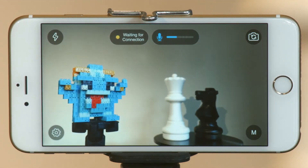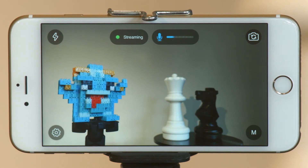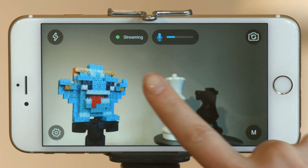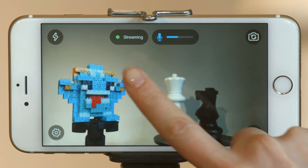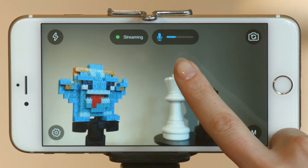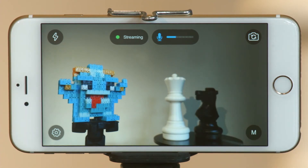At the top are two status indicators. These aren't buttons — they simply tell you if you're connected to TouchCast Studio, and if your device is picking up audio and at what level.